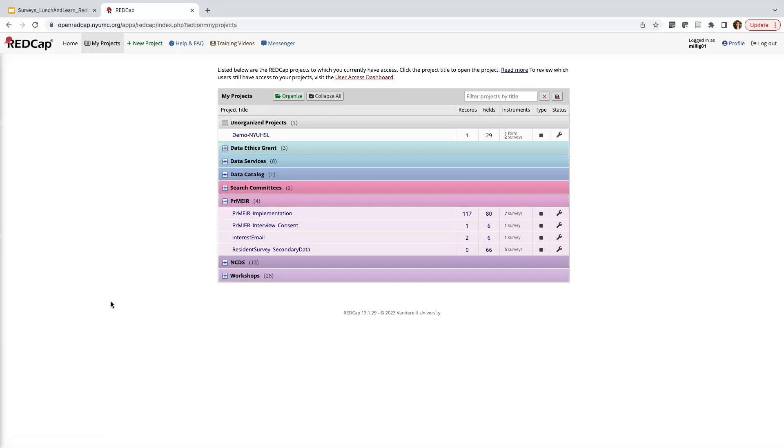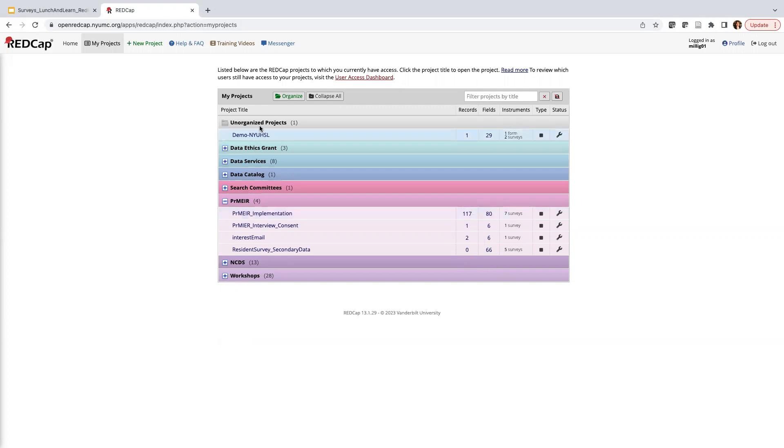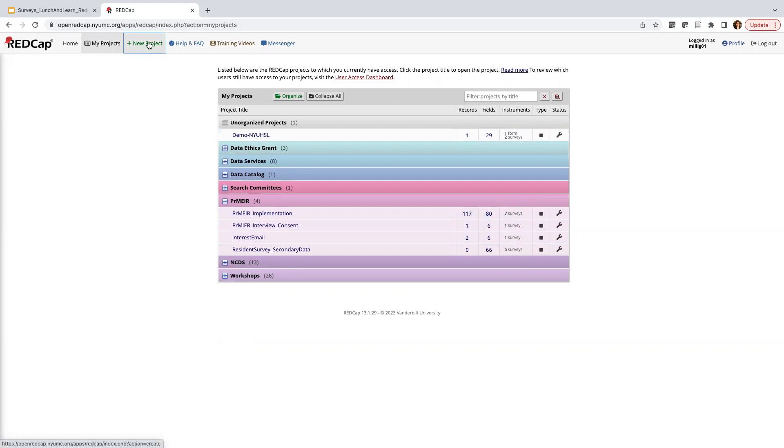All right, so now I'm logged in. I can see all of my projects. I like to use the folder organization, which you can add folders if you like, or you can just organize your project level any way that you want. But for today, we're going to go ahead and start a new project. So at the header, there's a plus sign, so we're going to click New Project.